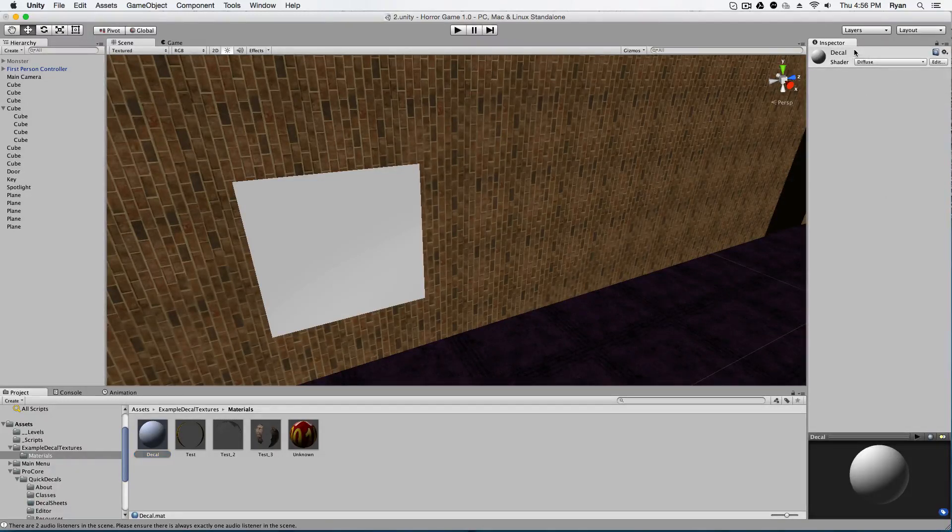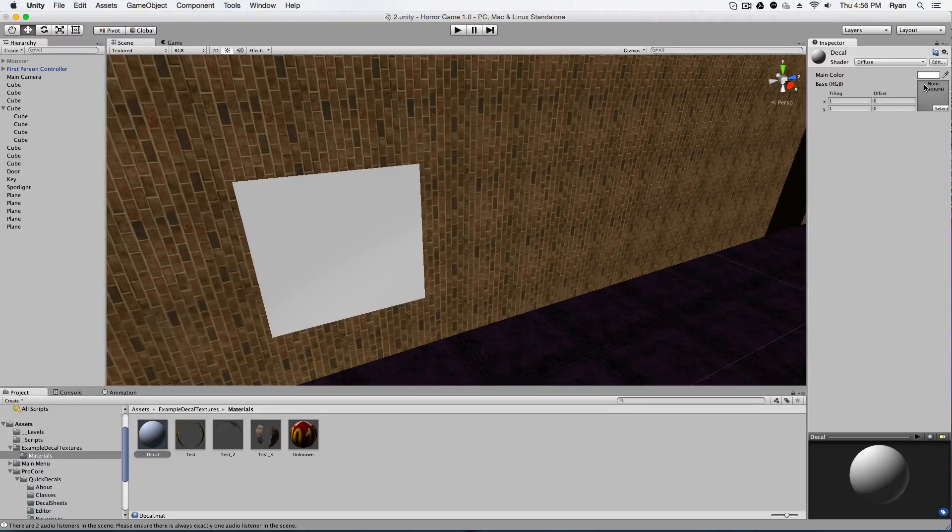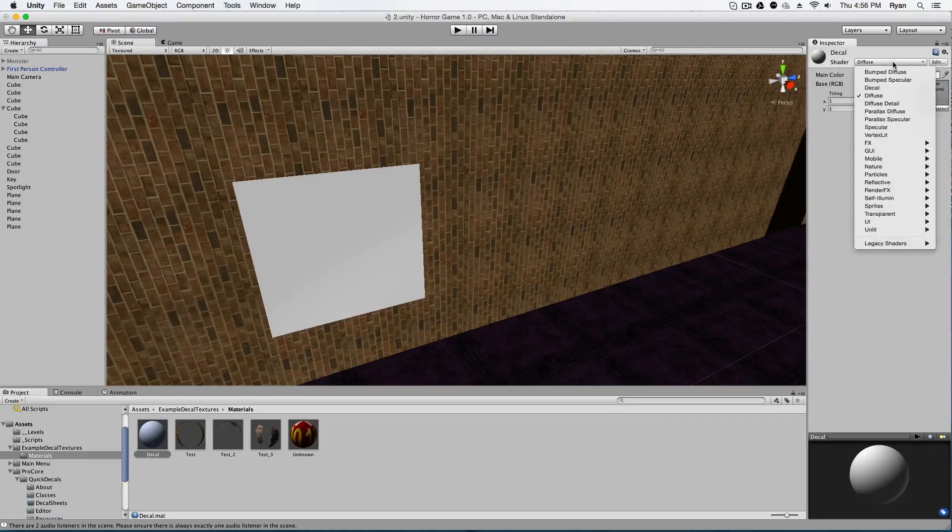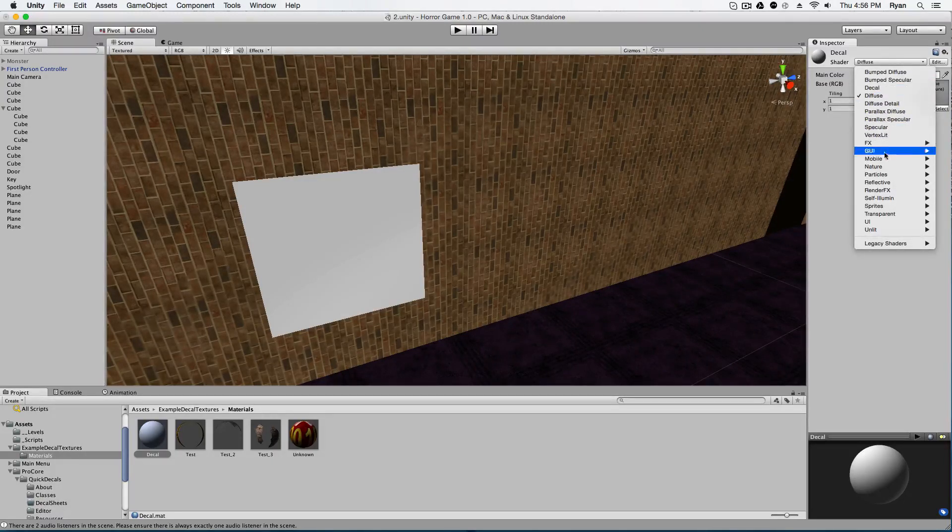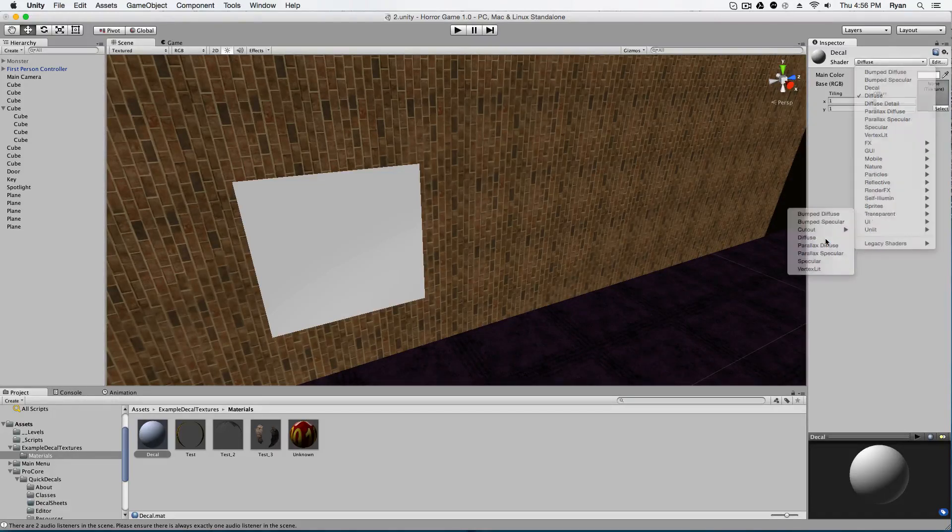Some of you guys were having trouble. If your inspector window looks like this, just click on it and it will pop down a little menu like this. Then go to shaders and click on the diffuse button. Go all the way down to transparent and click diffuse. Just like that. And it should look like base, RGB trans A.